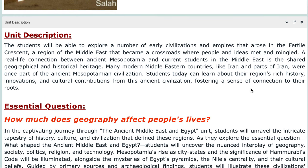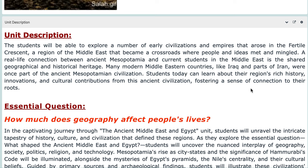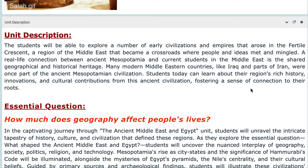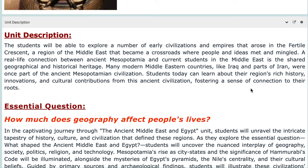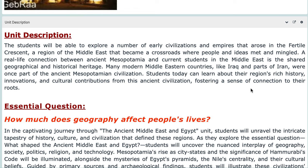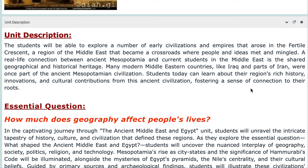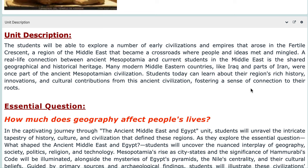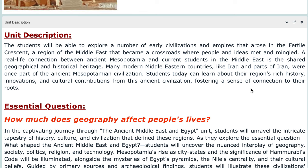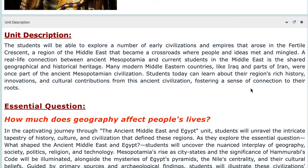Let's talk about the unit as a whole and provide a description for it. In this unit you'll be able to explore a number of early civilizations and empires that arose in the Fertile Crescent, a region of the Middle East that became a crossroads where people and ideas met and mingled. We will also briefly introduce the Paleolithic and Neolithic ages, including information about nomadic people, to set a head start for this chapter.